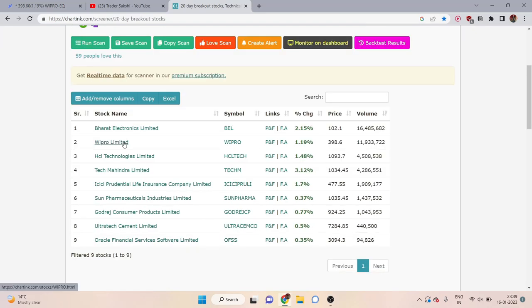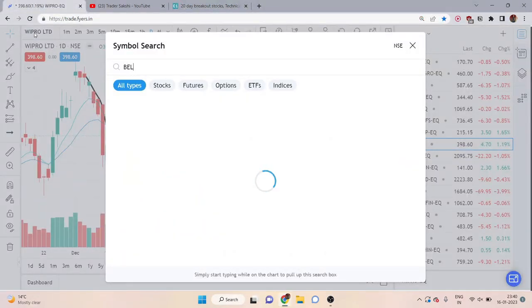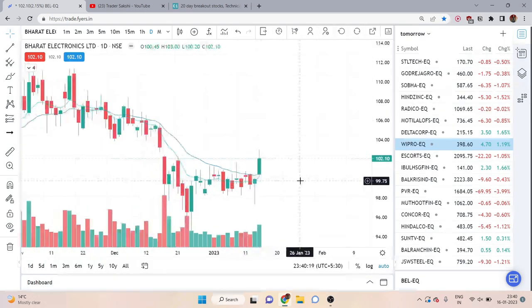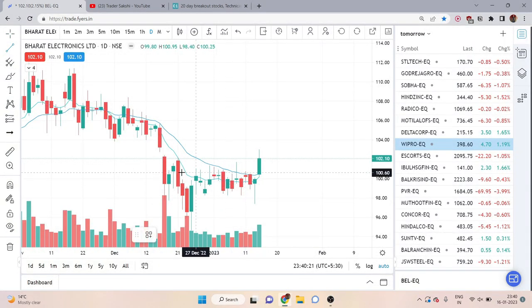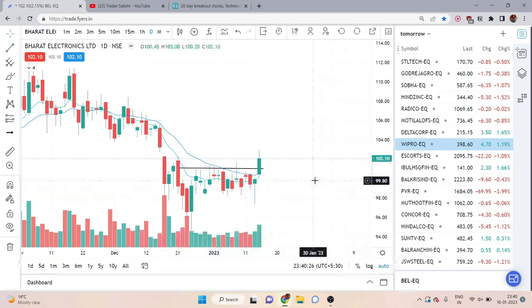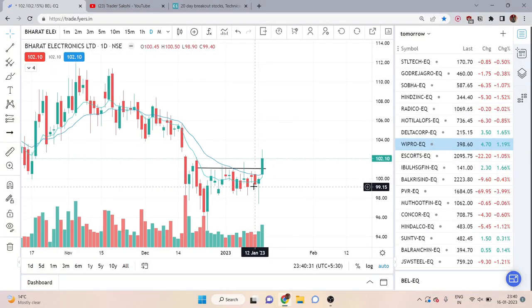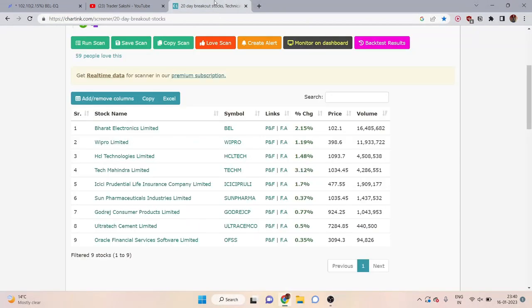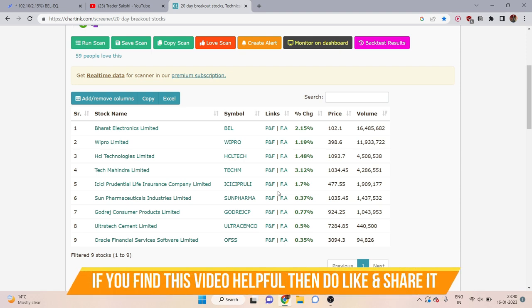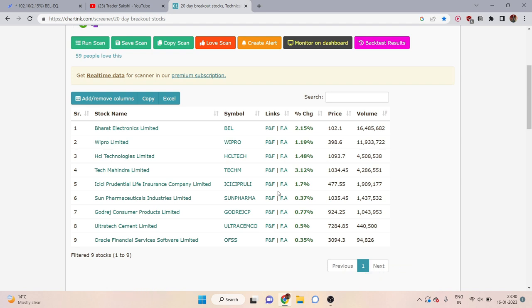Besides Wipro, there is Bharat Electronics Limited. Simply go to the trading platform and search Bharat Electronics. When it opens, you can see this is a consolidation range from 20 days, and the consolidation range is on the upside. A green candle has formed here and the volume is also high, so you can take a trade here and the profit potential will increase.